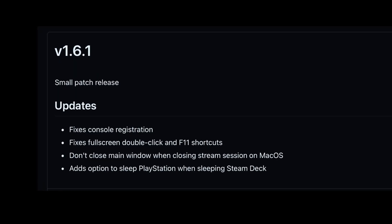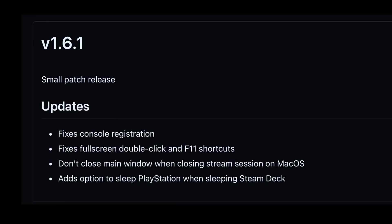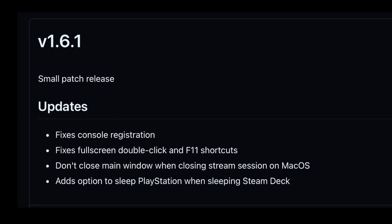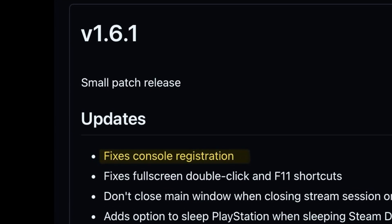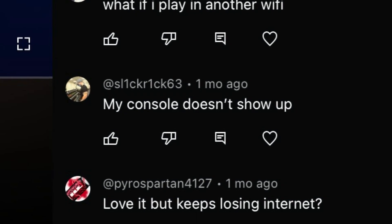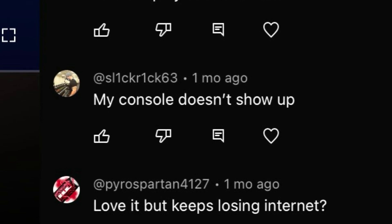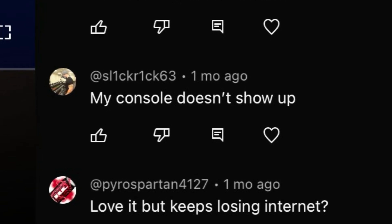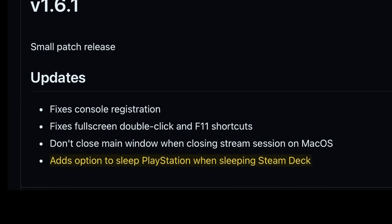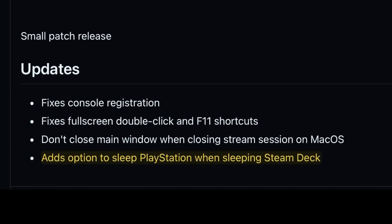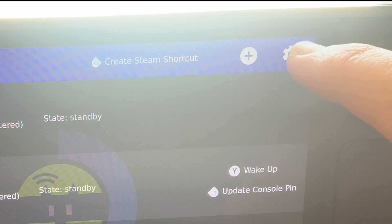1.6.1 was released just a day later on January 17th with two key highlights. The first fixed console registration that a few of us gamers were having on the old 1.5 version of Chiaki4Deck, so this should now be rectified. The second is that this update added the option to sleep the PS5 console when sleeping the Steam Deck as well.